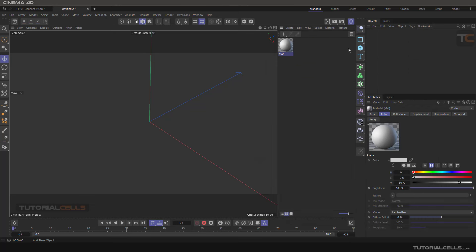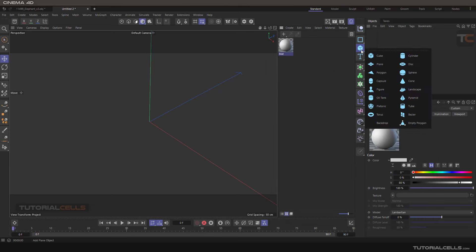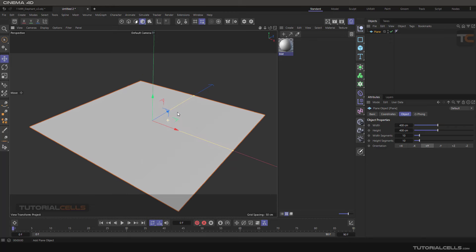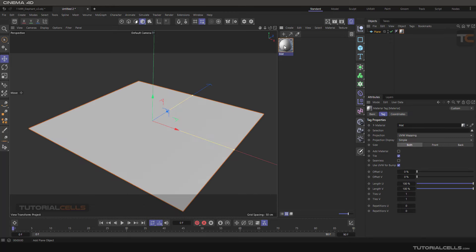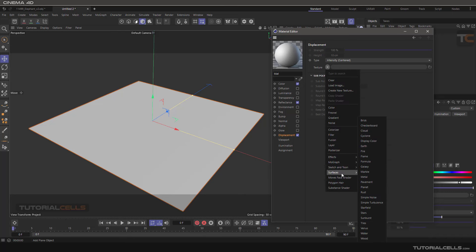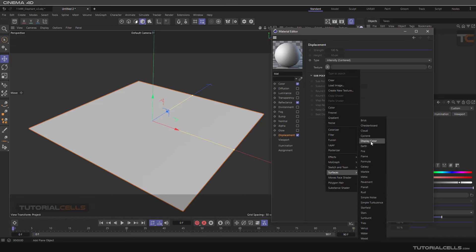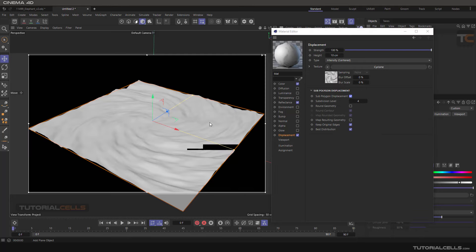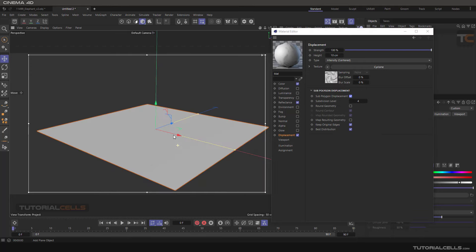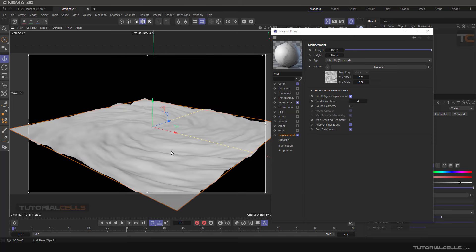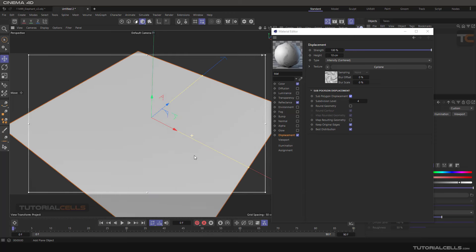For simplicity, you can bring a plane there and assign it to the plane. Double click in the displacement. In the texture, the Surface Cyclone, activate it softly, and now you can see we have a simple cyclone structure.